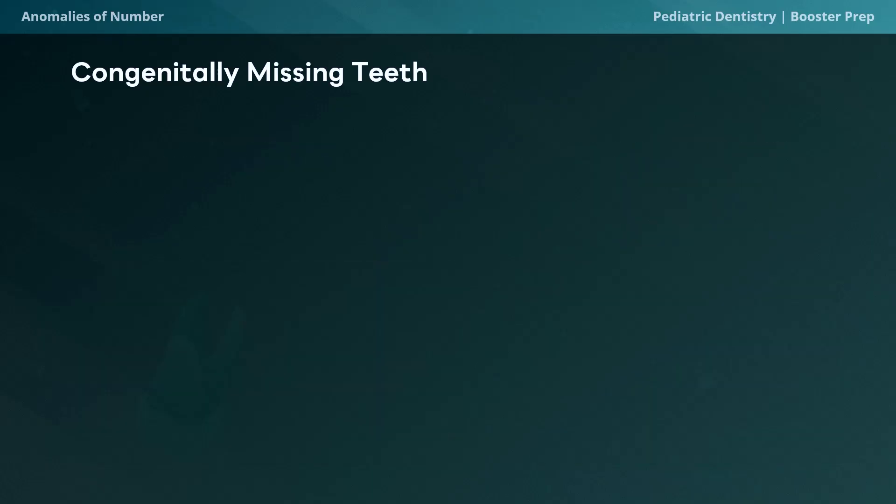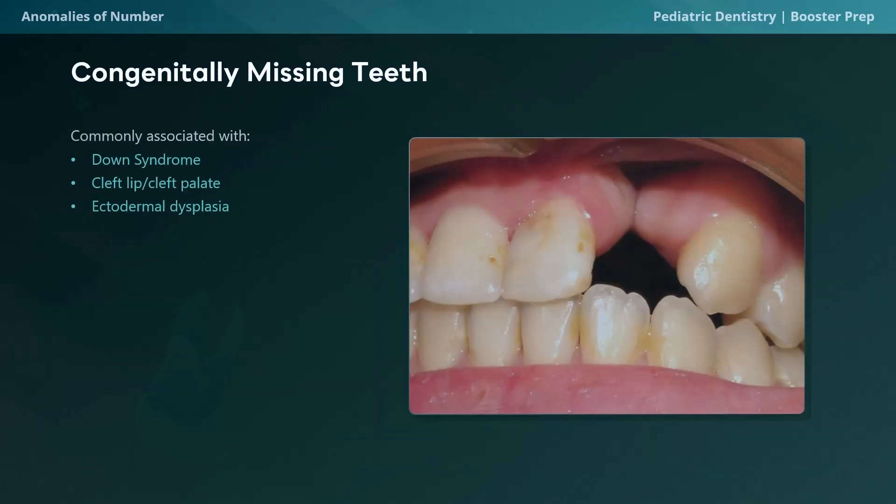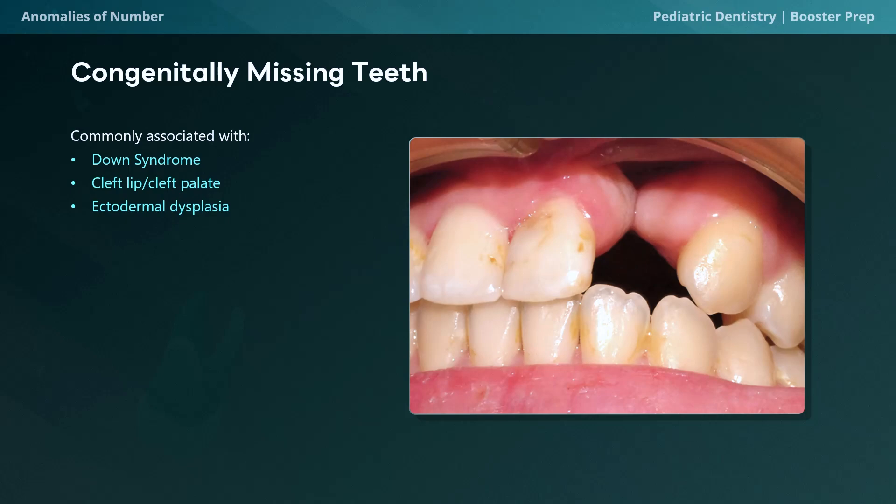Congenitally missing teeth can sometimes occur without any associated medical condition, but others are indicative of an underlying genetic or developmental abnormality such as Down syndrome, cleft lip and/or palate, or ectodermal dysplasia.